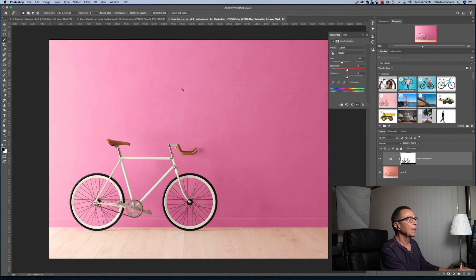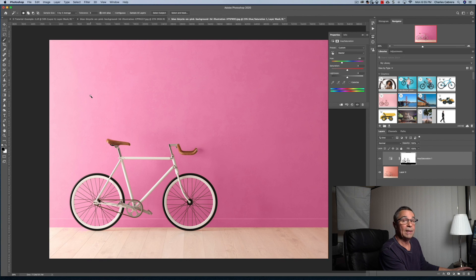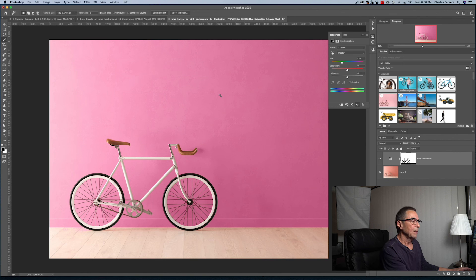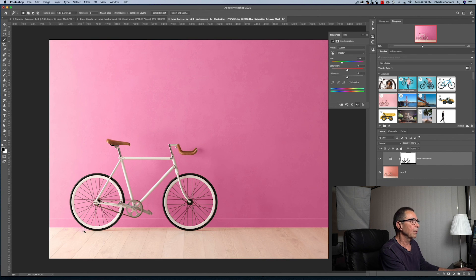And finally, we clicked all the way through and everything is selected. And it didn't do a hundred percent perfect job. There's still some area over here on the floor behind the wheel.